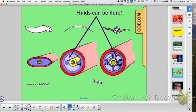A flatworm or platyhelminthes would be acoelomate. A roundworm would be pseudocoelomate, and a segmented worm — or you and I — would be coelomate. We also talked about protostomes and deuterostomes. Which one are you? You are a deuterostome, because you're sitting on your blastopore right now — that opening early in development.